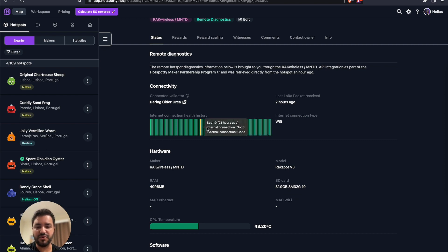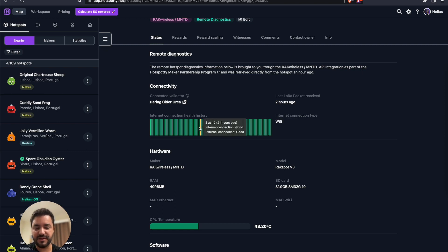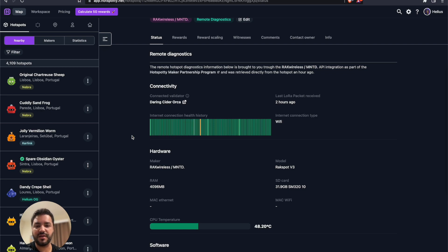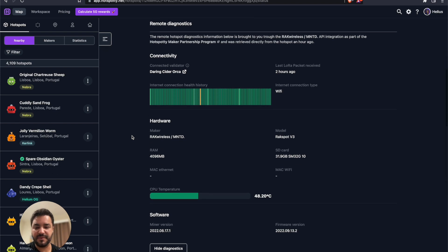And there is the quality of the internet. So the internet most of the time is pretty good, there's just one time here that it wasn't that good. You can see the small line. Every hour the hotspots make a speed test so that you can see here how the internet quality changes over time.